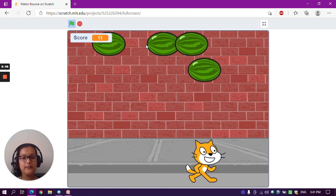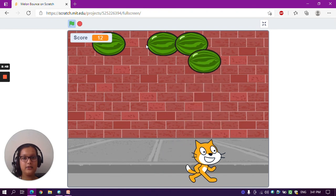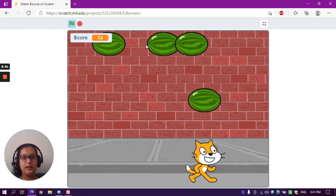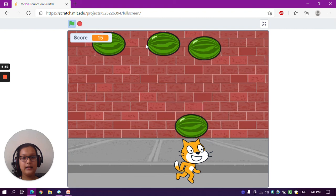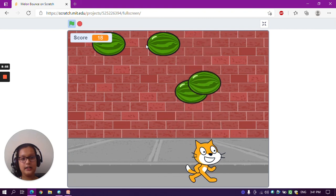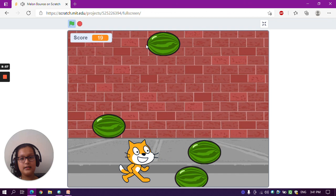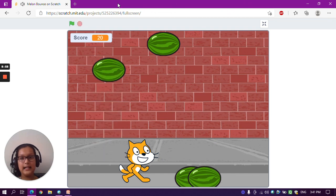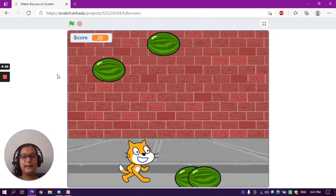After 10 seconds the watermelons start falling down, and the watermelons fall one by one. If a watermelon falls down the game ends — so that means the game is working. Thank you for watching my video. Please subscribe to my channel and click on the bell icon for notifications, and please like the video if you enjoyed it. Thank you.